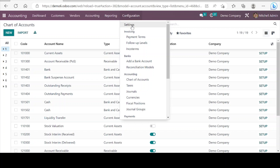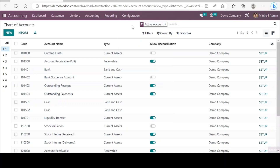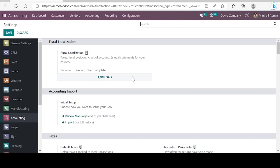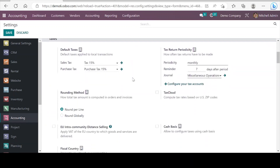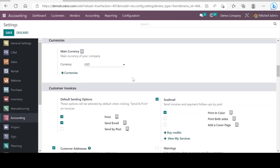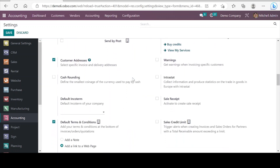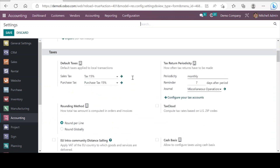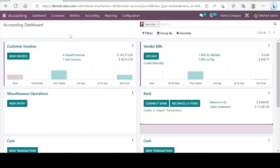In settings we can see different options and we can enable some more features. So this was a quick demo of the Odoo accounting application. Hope you find it interesting, and thank you very much for watching this video. See you in my next videos.